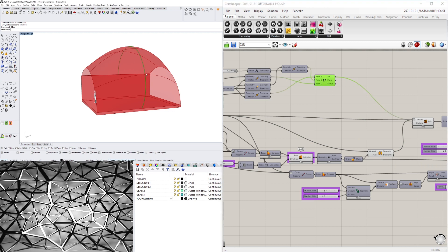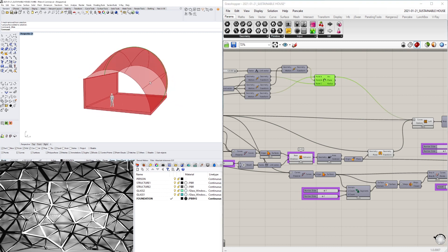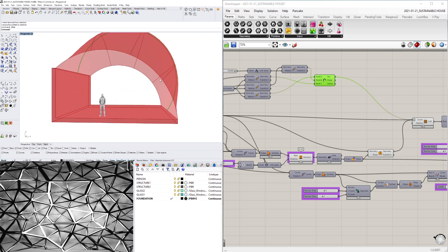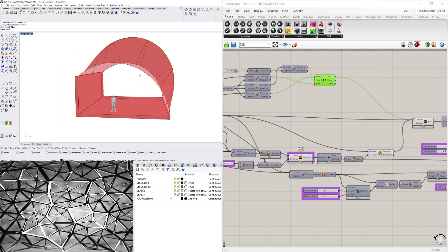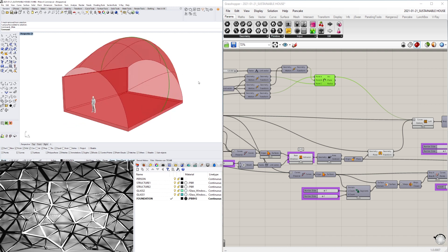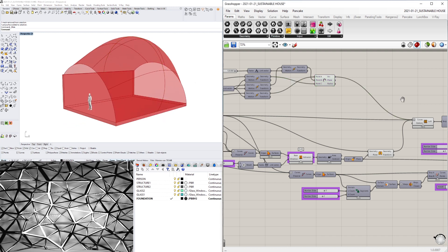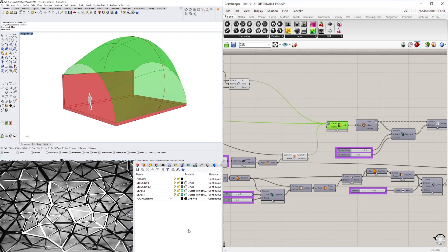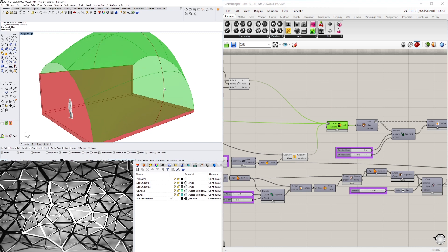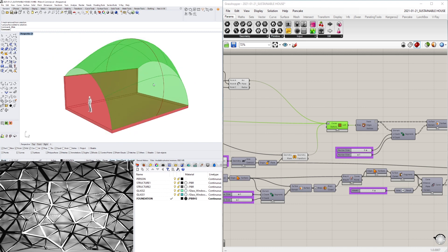So what happened was when I created this arc which was shallower than the one out here, when I did the loft it created some creases here.